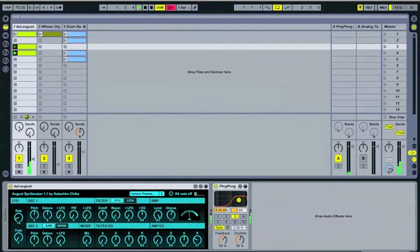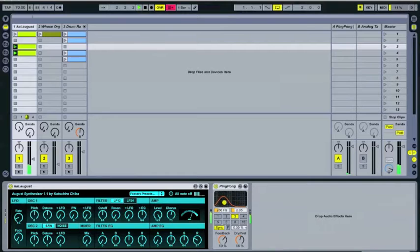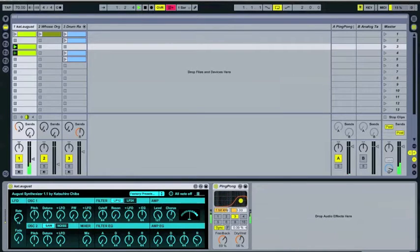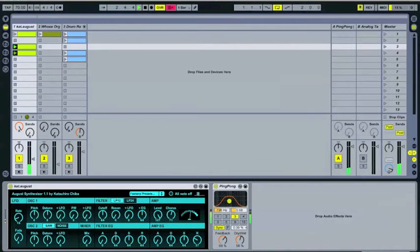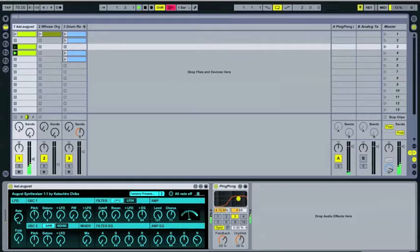And one of the coolest things about ping-pong delay is that it has this filter on it. So basically, you can isolate the part of the signal that is being ping-ponged, that is being delayed. So I'm thinking, I'm sitting here and I'm like, well, this is a pretty cool little chord progression. I like it, but it's a little bit on the static side.